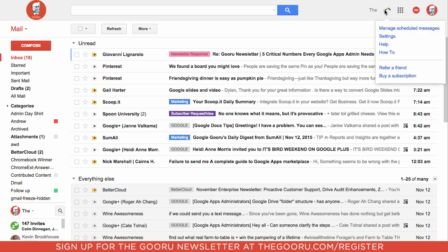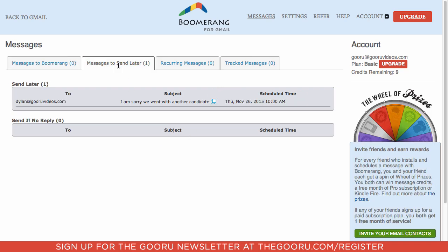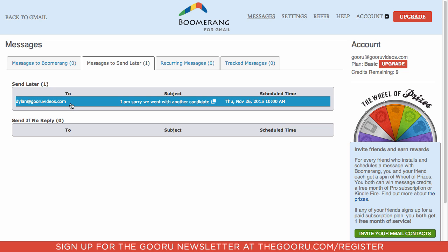If we click onto this Boomerang icon in the top right of Gmail, we can click Manage Scheduled Messages to view what we have scheduled ahead of time. Messages to Send Later, over here. We can see, here's that email. If we ever want to change the time or anything like that, we can manage that right in the Boomerang interface.